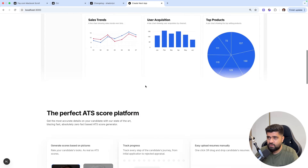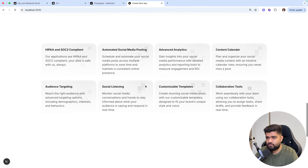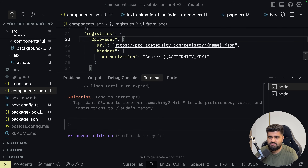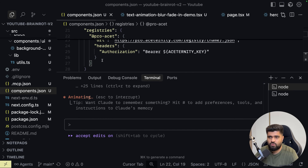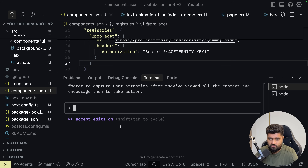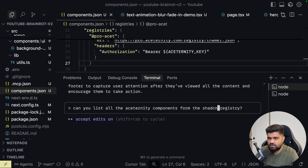You have this super cool result — just the MCP server, just the pro registry components. Now if I want to add Ace Trinity components, I'll tell you how. Can you list all the Ace Trinity components from the registry from ShadCN?